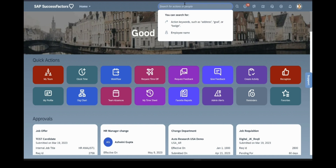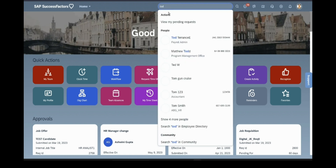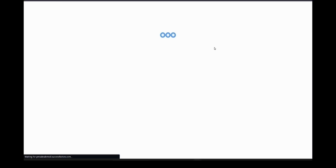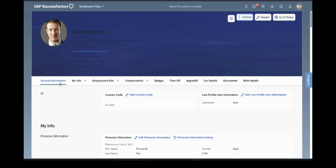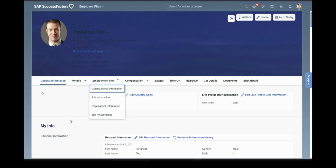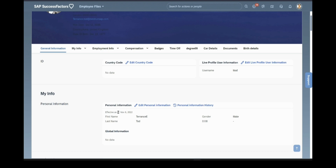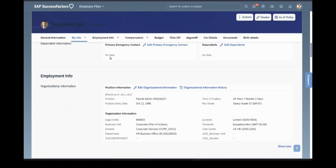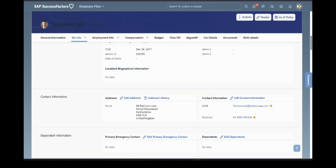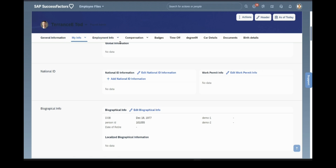Hello everyone, today I am making this video for configuration of custom portlets. First we will see what portlets are. Going to an employee profile, you can see these tabs — general information, my info — these are the portlets, with sub-portlets like my info and employment info. Some of these are standard portlets, and today we will see how to create custom portlets.